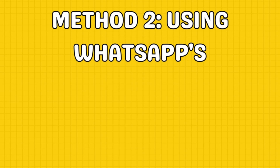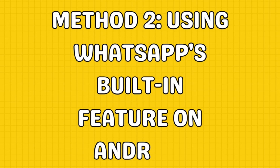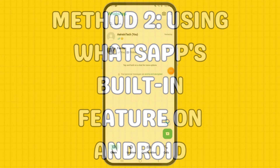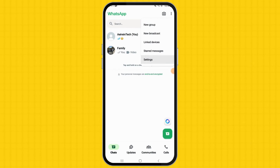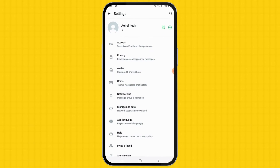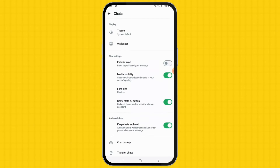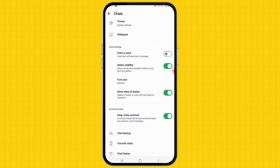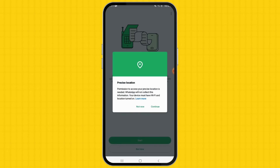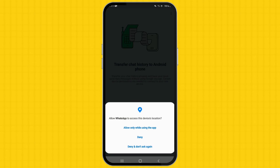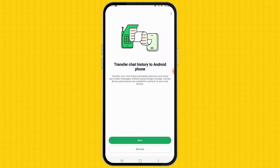WhatsApp for Android also provides a built-in feature to transfer chat history. Open WhatsApp on your old Android device and go to the Settings menu. Access the Chats menu, then tap Transfer Chats. Hit Start when prompted and allow the necessary permissions if required.